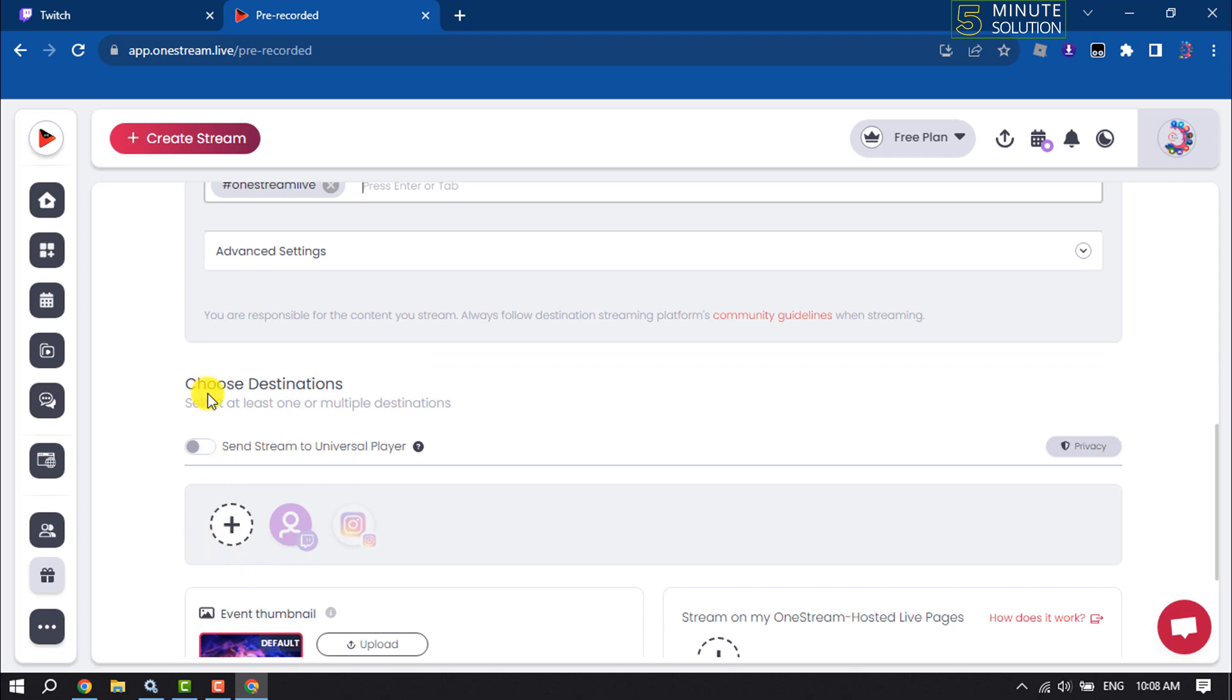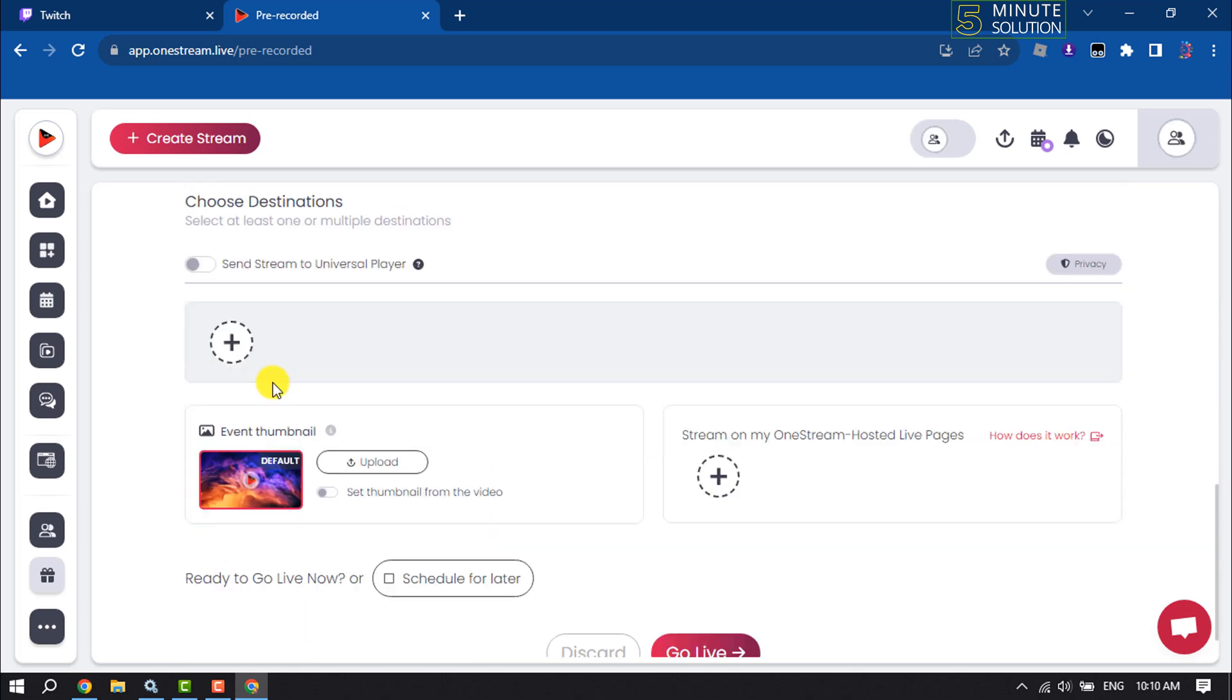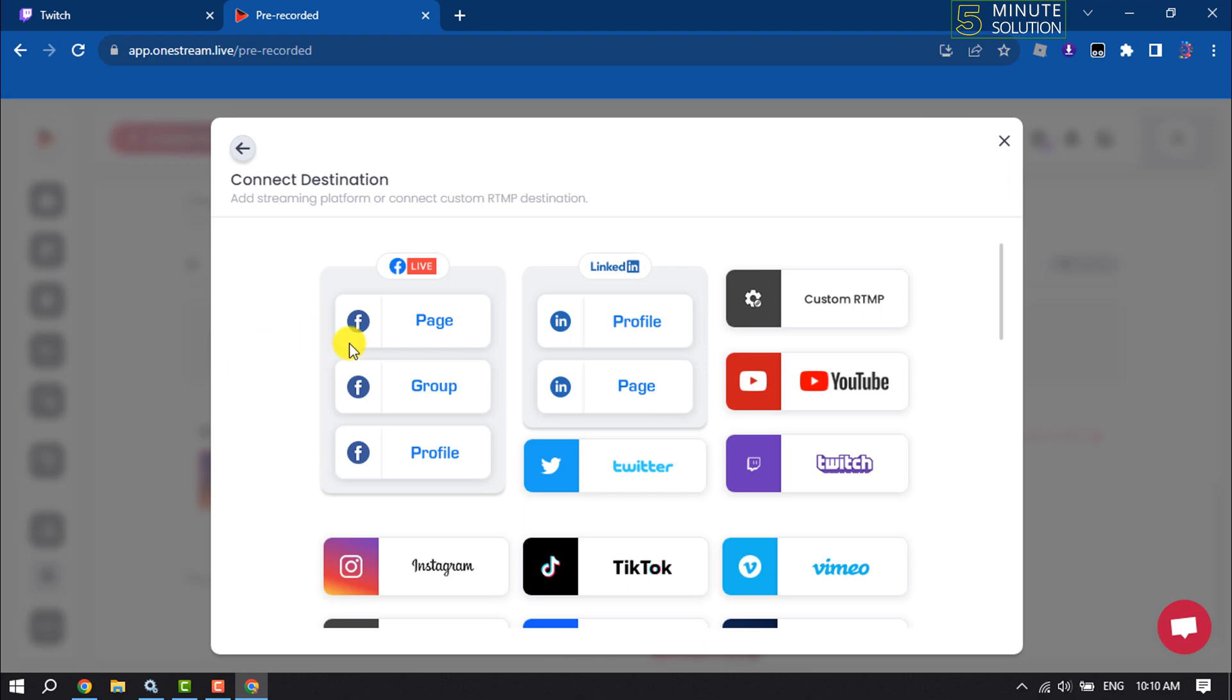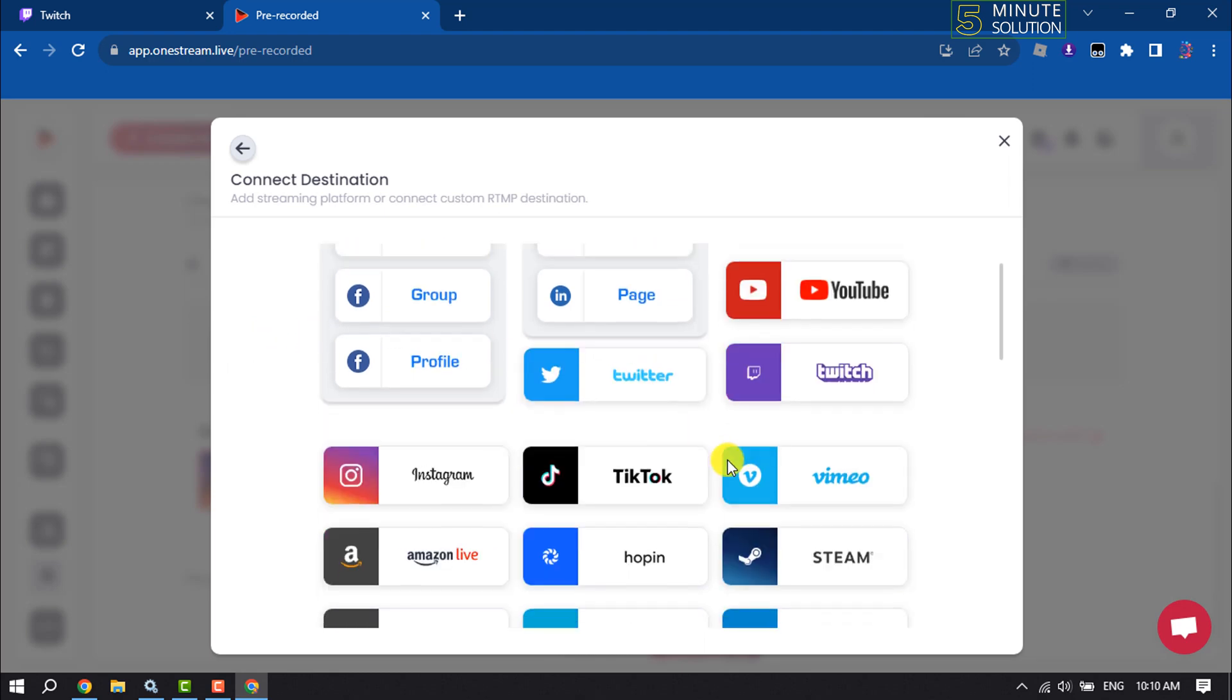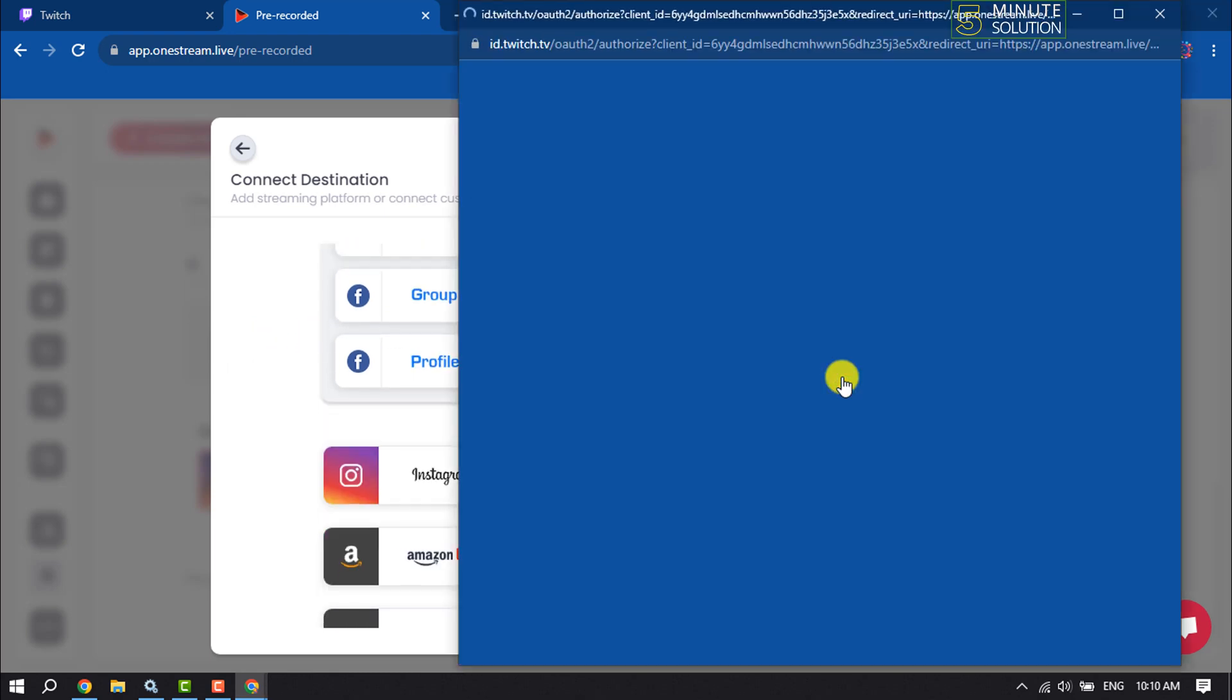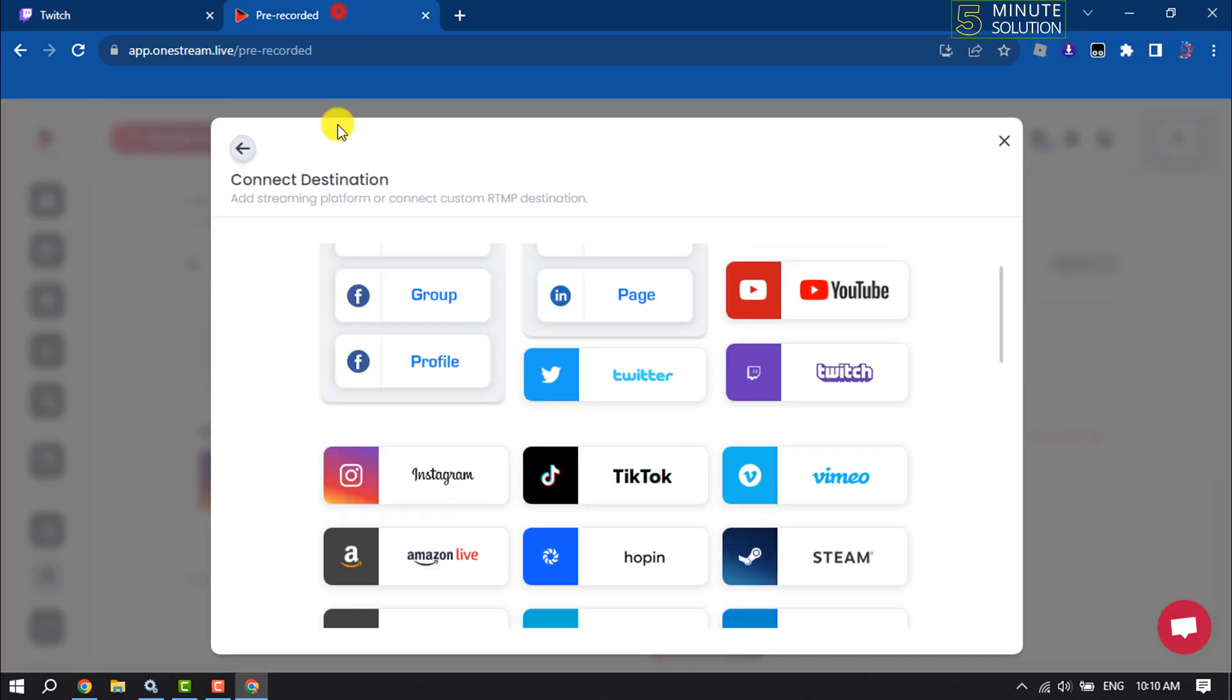Here you have to choose destinations. We are going to stream this pre-recorded video on our Twitch account, so click on this plus icon and select Twitch. Make sure to log into your Twitch account.